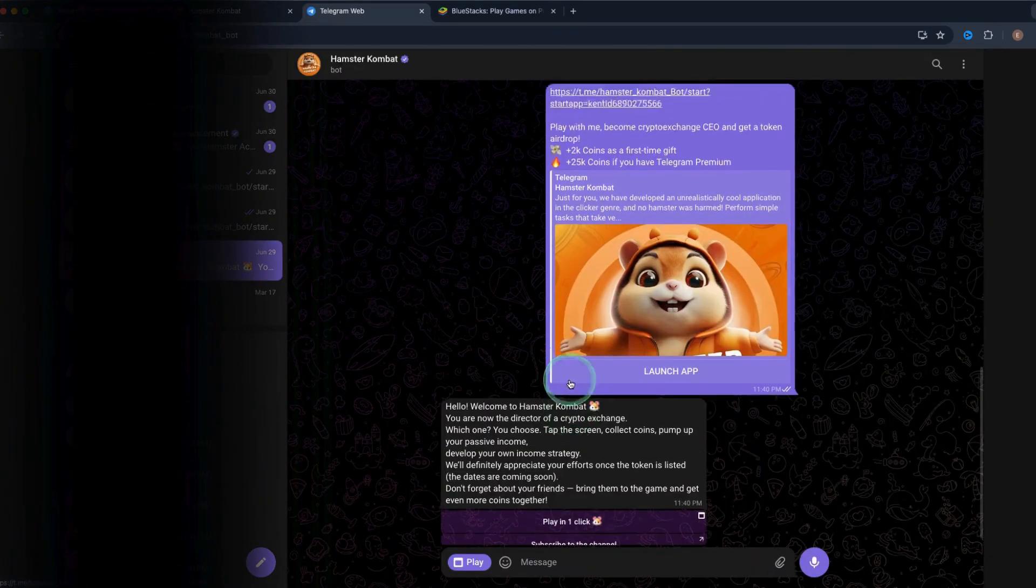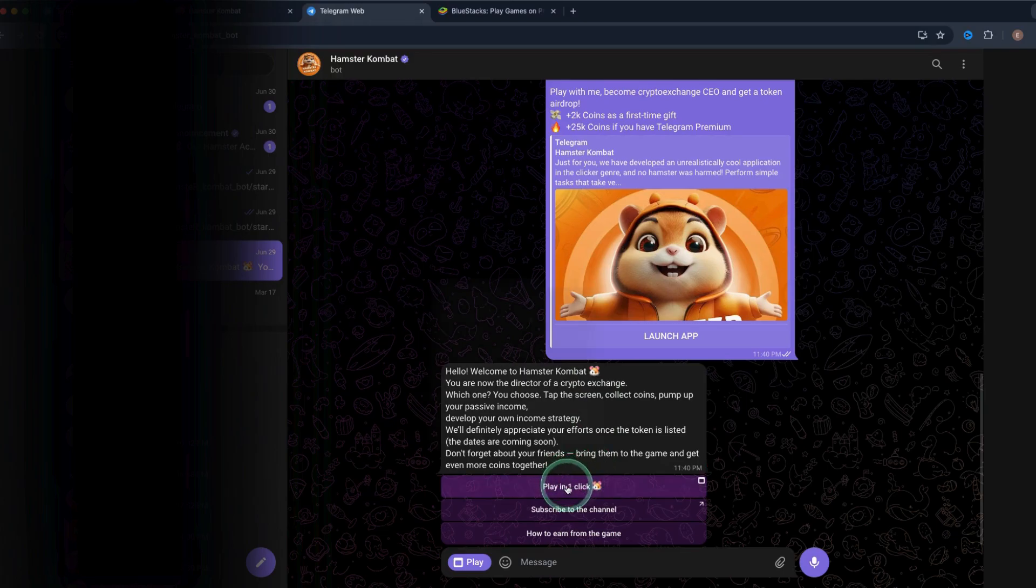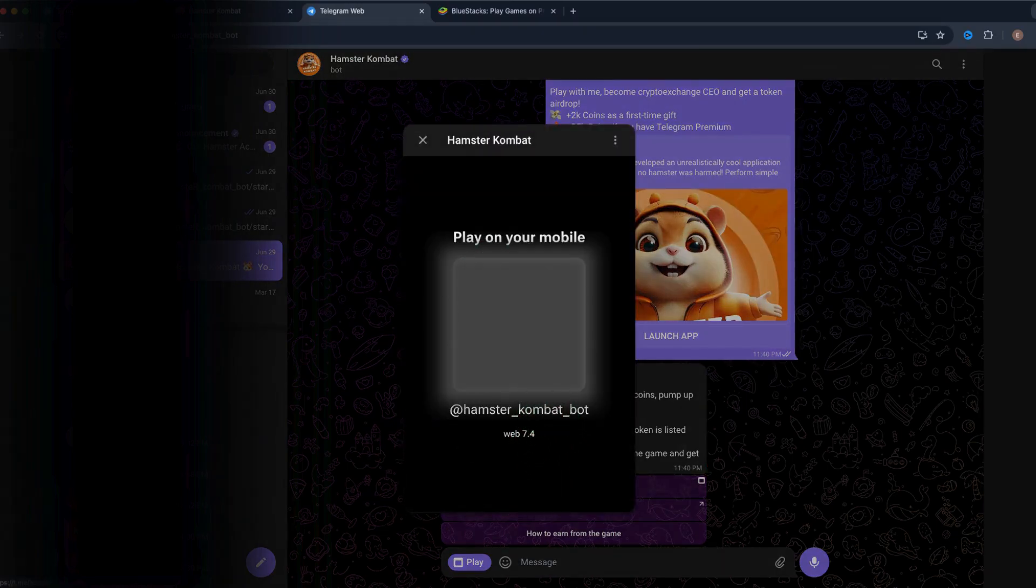Right now we are in the chat with the hamster combat bot. We click on play in one click and right now you see there is a QR code popping up which we have to scan with your phone.